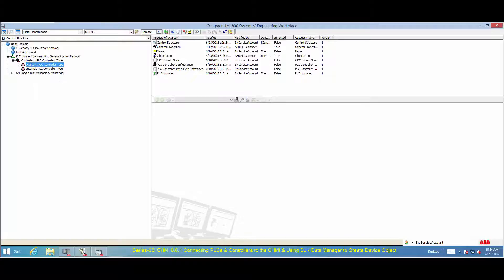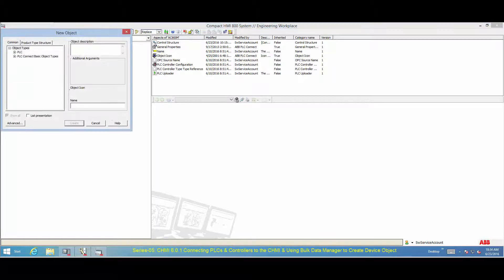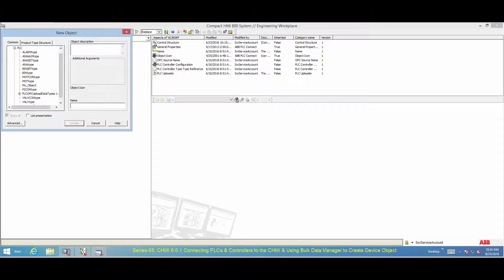Select the object type — in this scenario, a valve type — and enter a name, as shown.